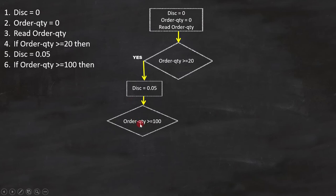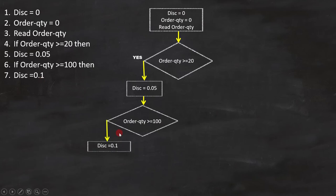If this condition is true, line 7 DISC equals to 0.1 will execute. Since it is a statement, we can put it like this on the flowchart.